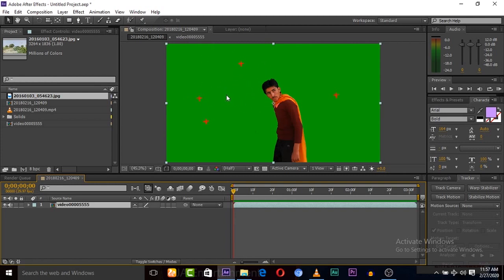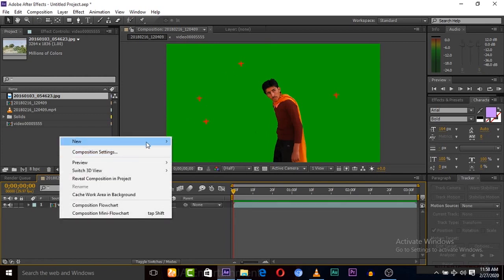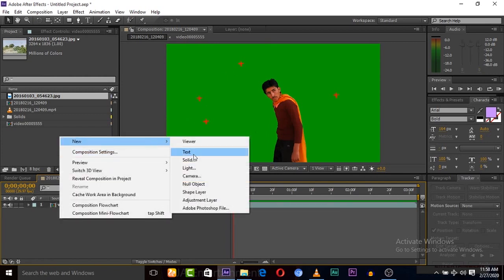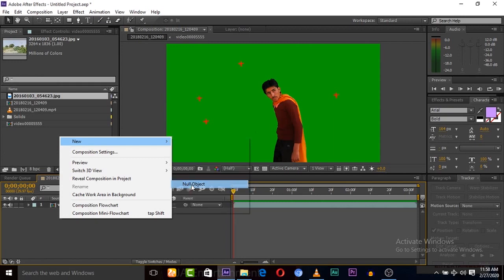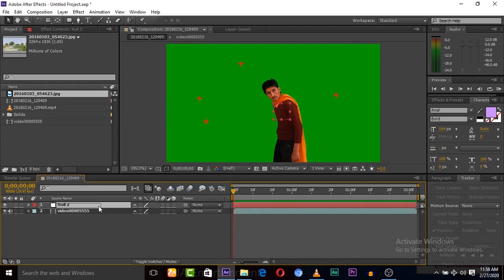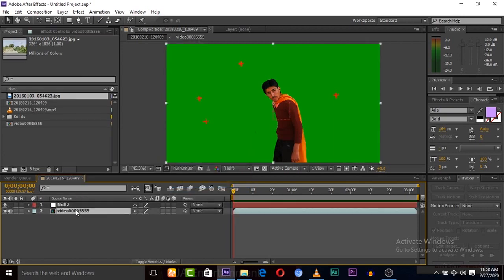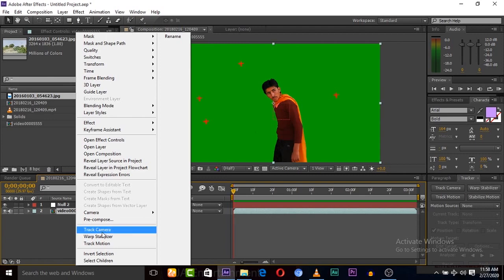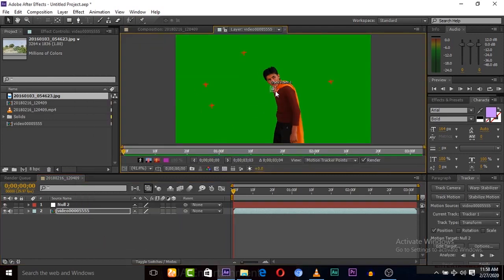We will apply a background, so the background will be tracked with this green screen. To track this green screen, simply create a new null object. Then select this green screen and click Track Motion, and find any tracking point.